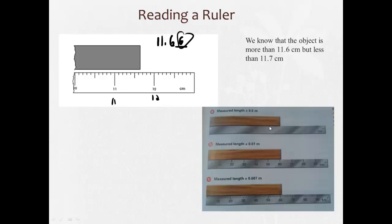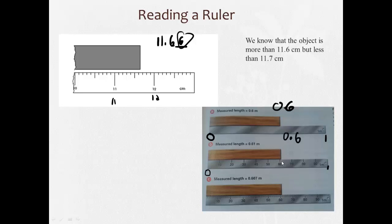Here's an example with three different rulers of different degrees of accuracy. With the first, the object is more than zero but less than one — estimating a little more than half, we get 0.6. With the second, more precise ruler, we can read 0.6 meters and estimate one more digit to get 0.61. With the third, even more precise ruler, we read 0.6 and estimate to get 0.607.